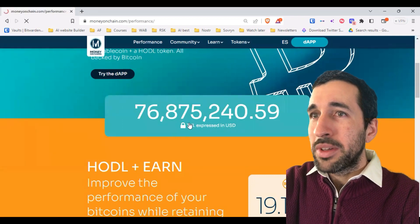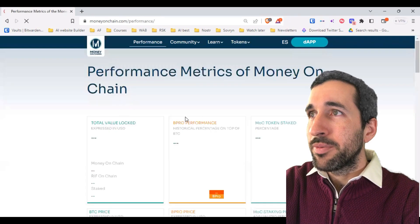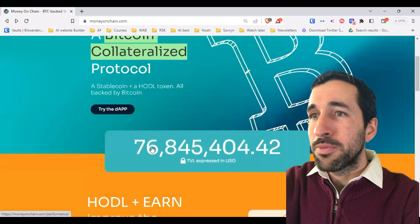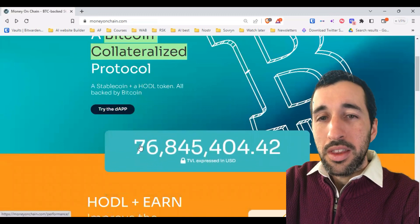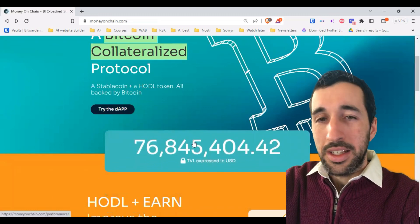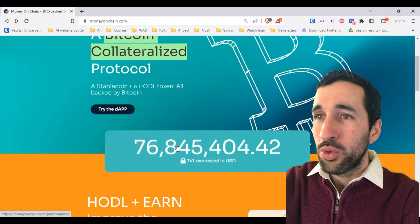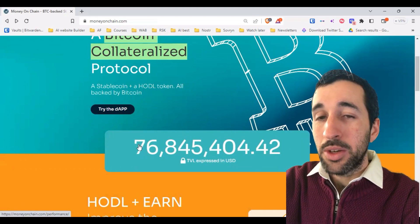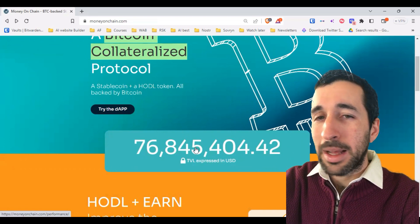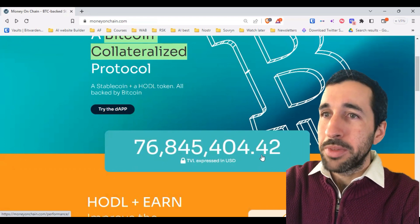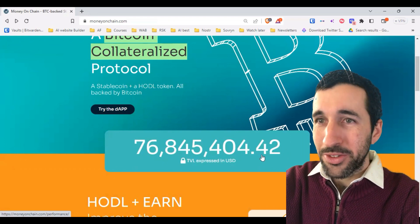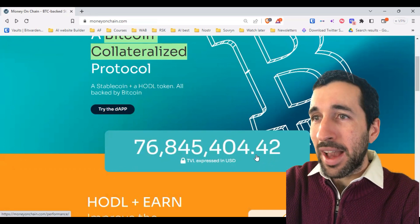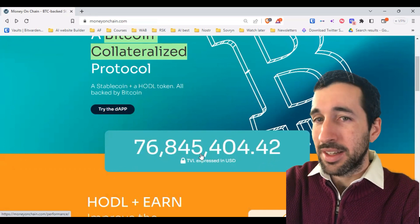This is the amount of money that is inside the Money on Chain protocol right now. This number will update in real time because all this information comes from the blockchain, which means it's 100% transparent and it can be accessed by anyone at any time.